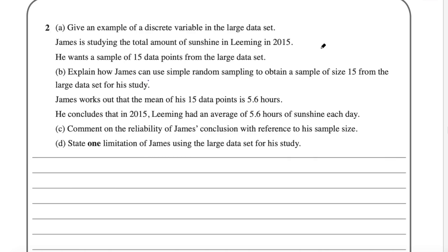And Part D says state one limitation of James using the large data set for his study. He wants the average sunshine for the whole year. Well, we know because we've seen the large data set before that it only goes from May to October. So that would be the one limitation. I would state that it doesn't go for the whole year. It only goes from May to October. So it's not going to help him find an average for the total year.